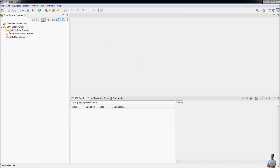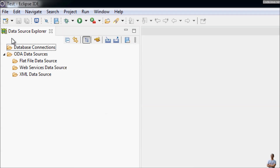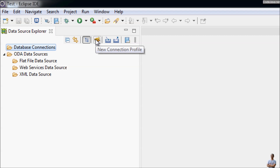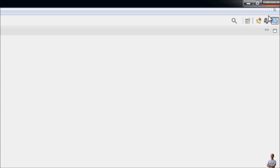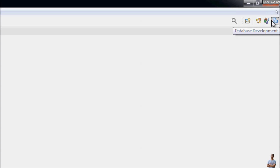Eclipse opens the database perspective, and the main window is the Data Source Explorer, which allows you to make a database connection. Right-click to create a new connection profile. You can also switch back and forth between the Java perspective and the Database Development perspective by clicking the buttons in the upper-right corner of the IDE.